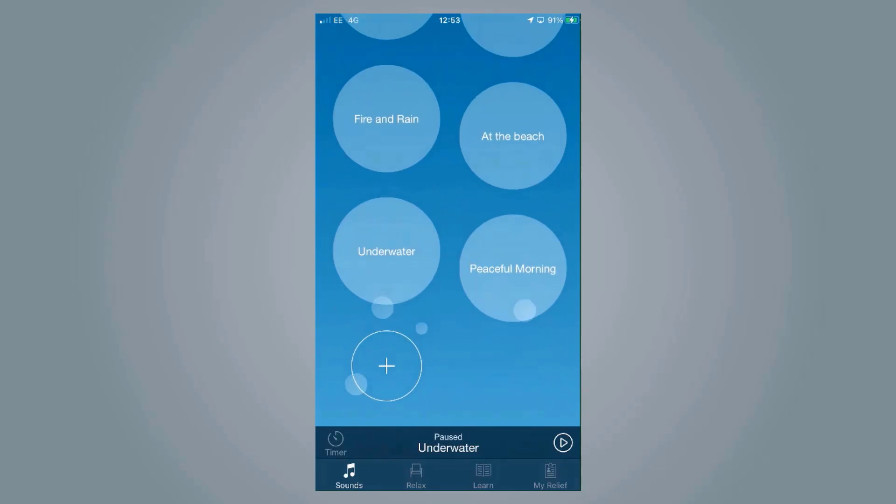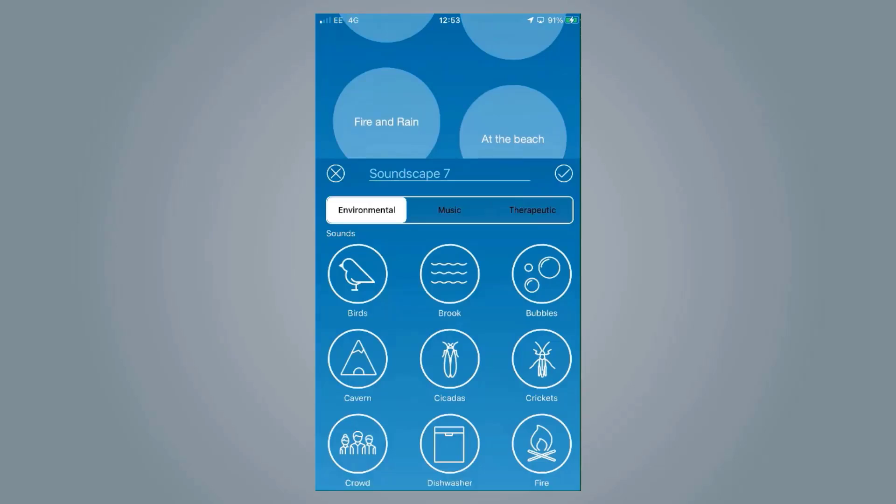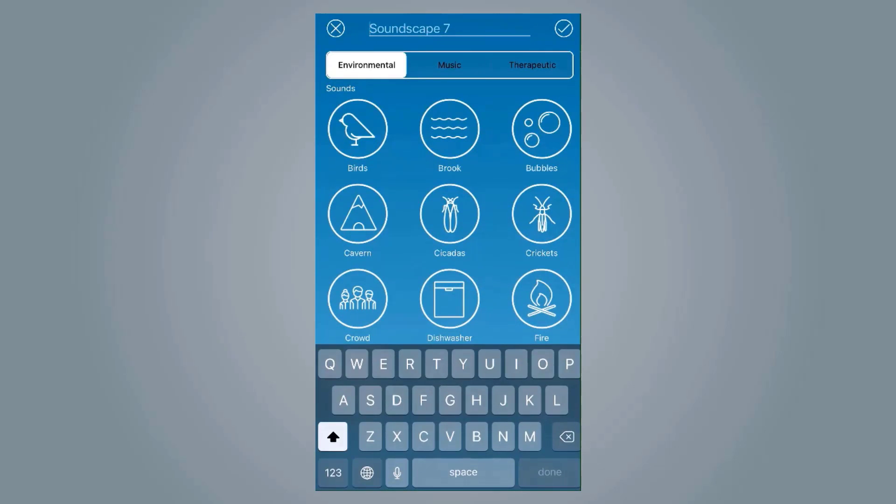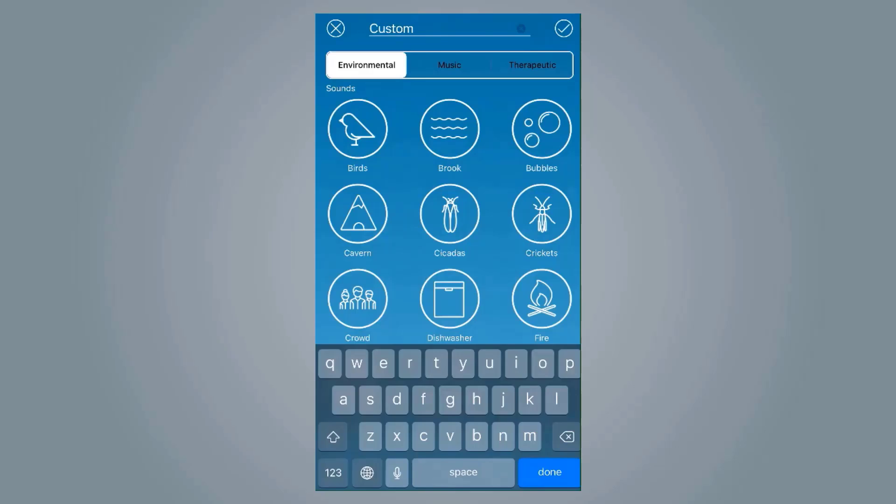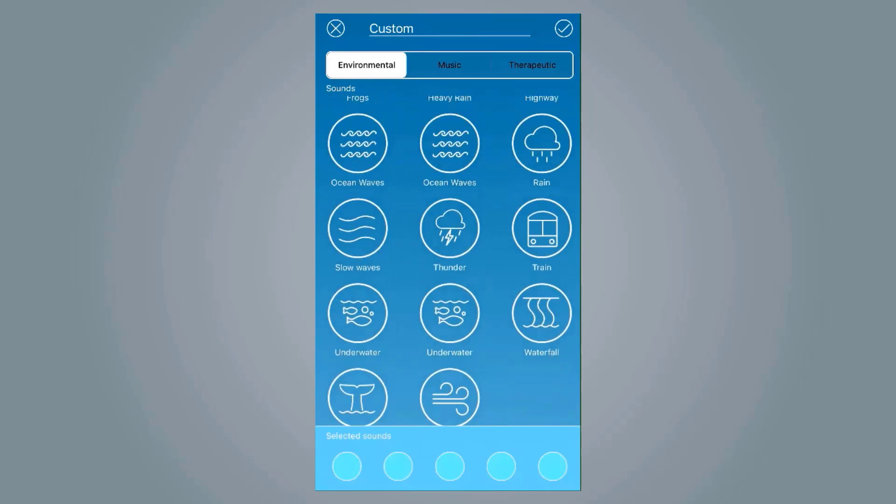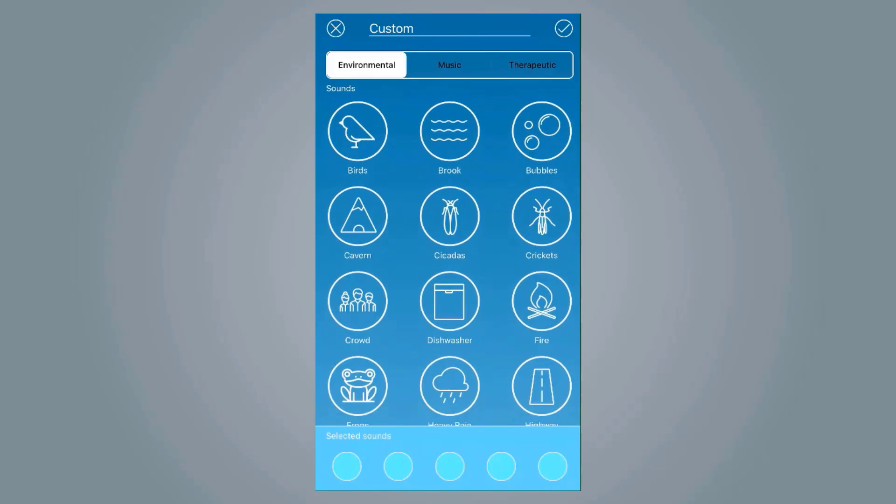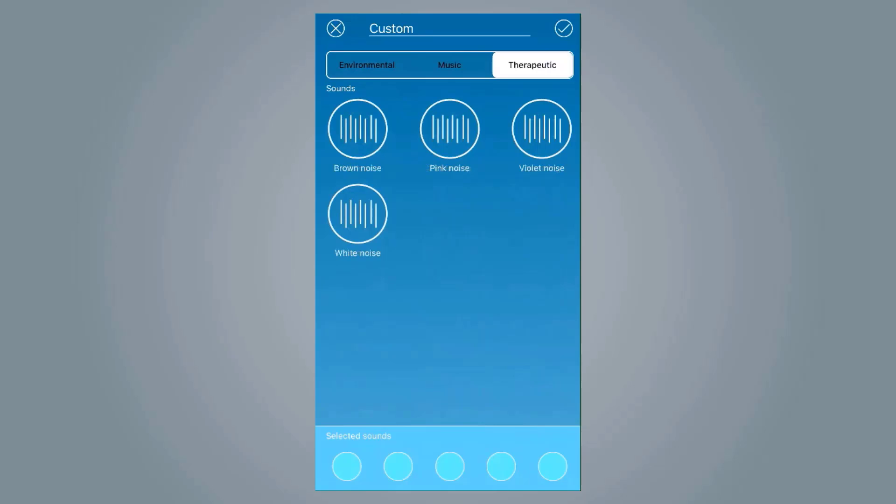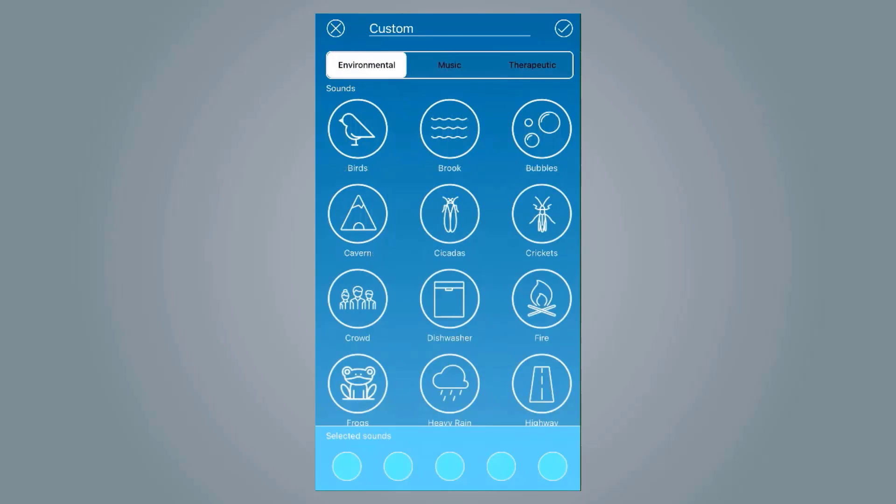If you scroll, you can add your own custom sound and even give it its own name.